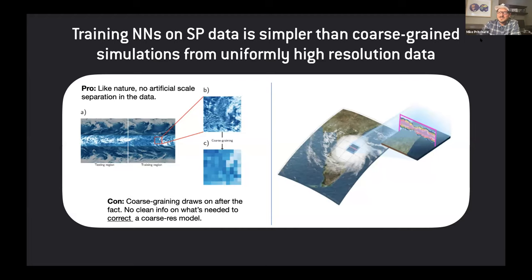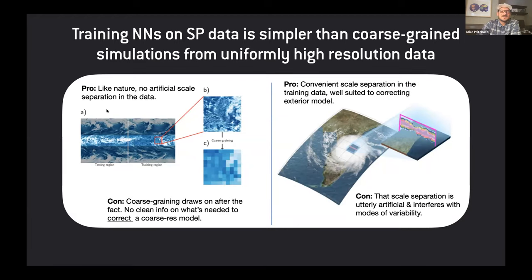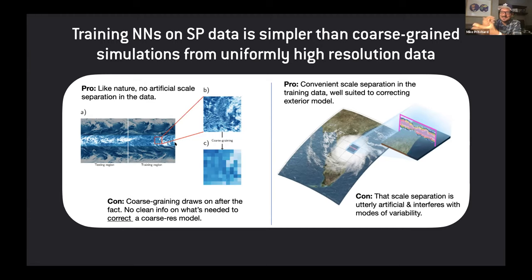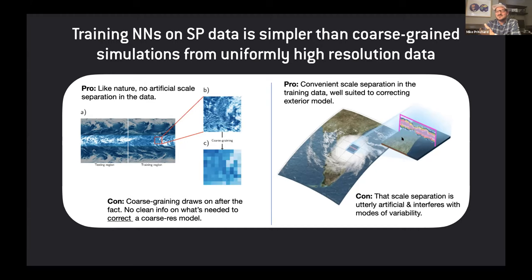This technique was invented in the early 2000s and has helped map out the deep convection-permitting regime ahead of schedule. The story I'll tell involves training neural networks based on superparameterized climate simulation data. If you want to train a parameterization on high resolution synthetic data, one approach is to take a uniformly resolved high resolution aqua planet, coarse-grain it, and train an emulator on that. But what I like about machine learning in the superparameterized setting is that the artificial scale separation gives you clean causal relationships that are causally unambiguous.